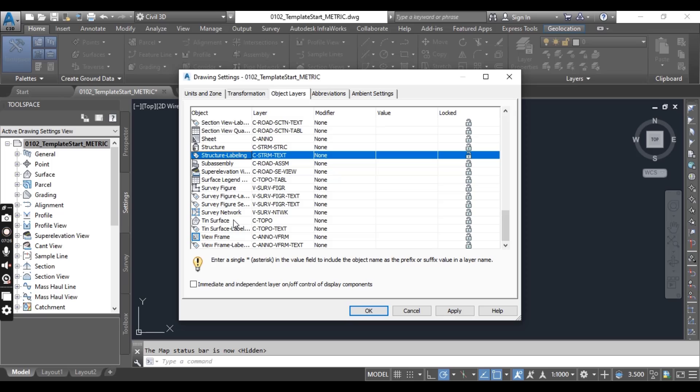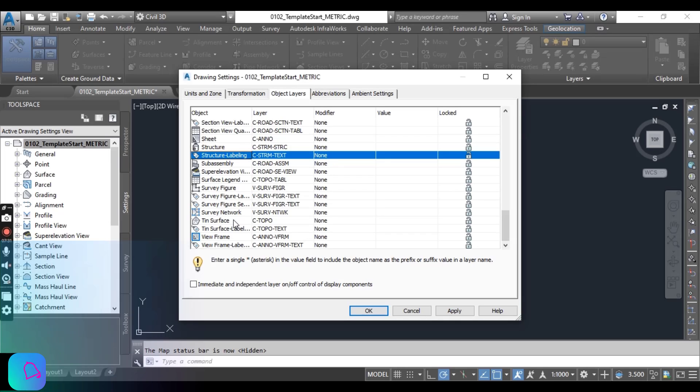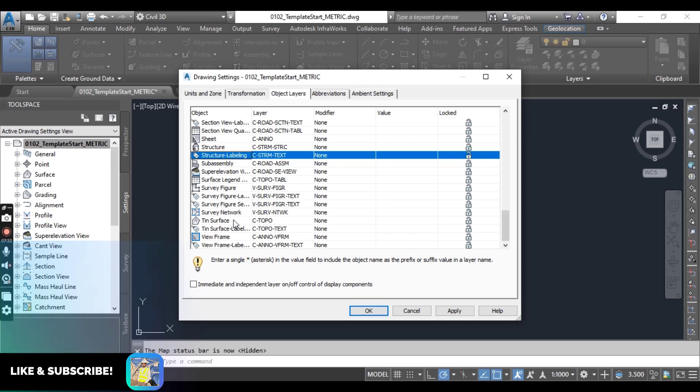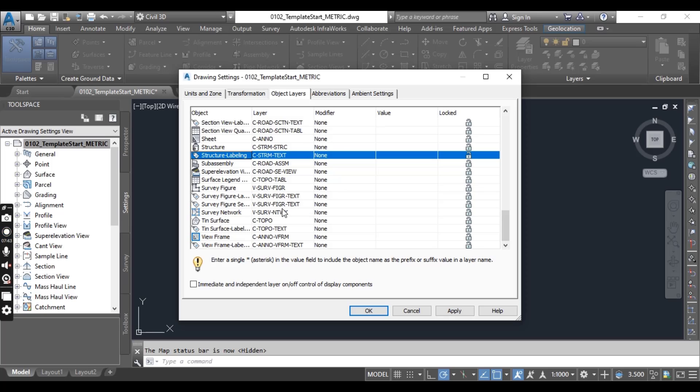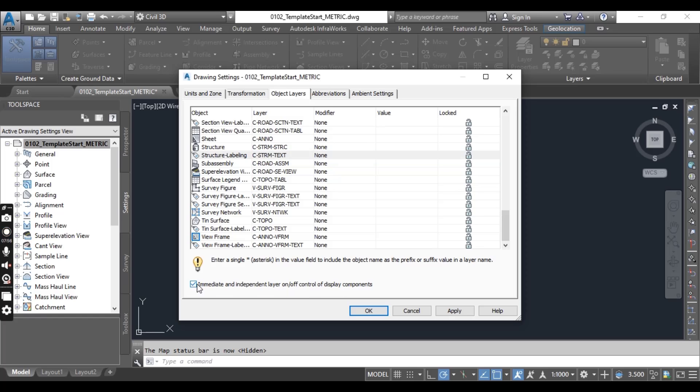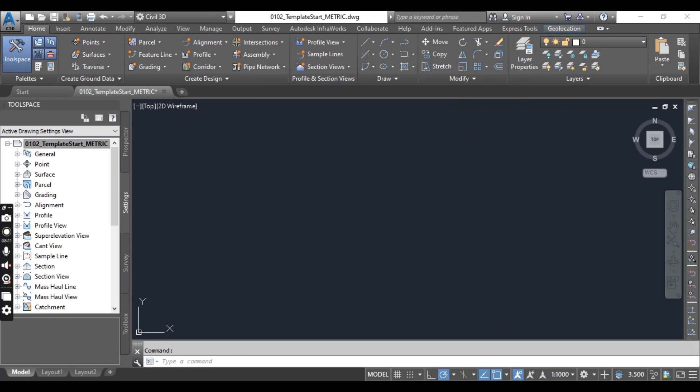Now when you have set in our object layer dialog box, then check box next to immediate layer on and off control of display components. This setting will allow to use the on and off control. Click OK to apply the settings to our drawing. Hope you enjoy this video.